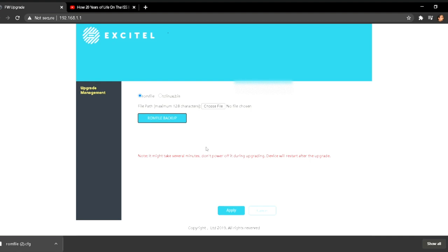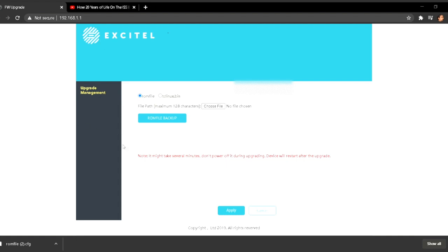Now you need to open this downloaded file into a notepad or text editor. Let me just open it.